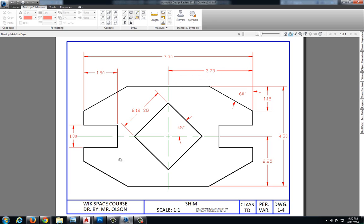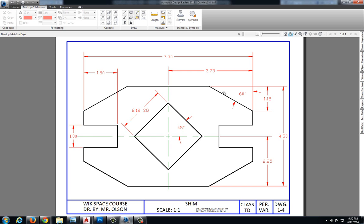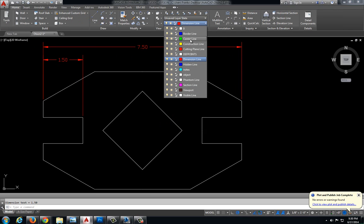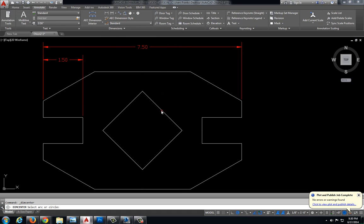Let's do this 3.75 next. This one's a little interesting because we are going to a center point, but we don't have that identified yet. Let's try to put a center mark in — going to Annotate, Center Mark, and selecting the square. It's not going to let me put that in, because it only works on arcs or circles. The command line says 'select an arc or select a circle' — this is neither, so that method won't work.